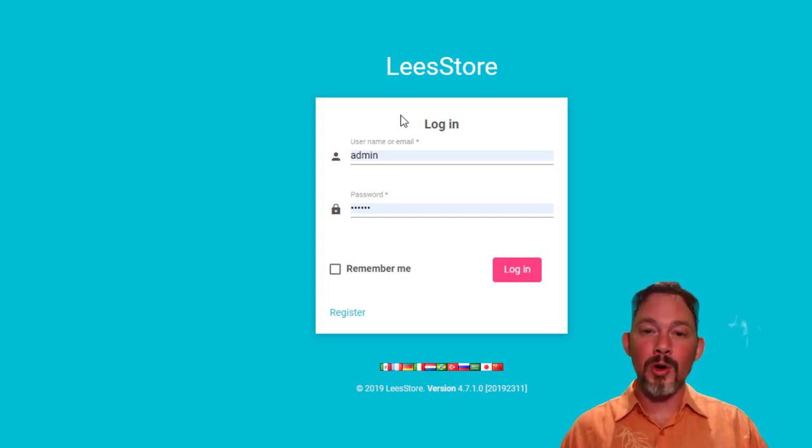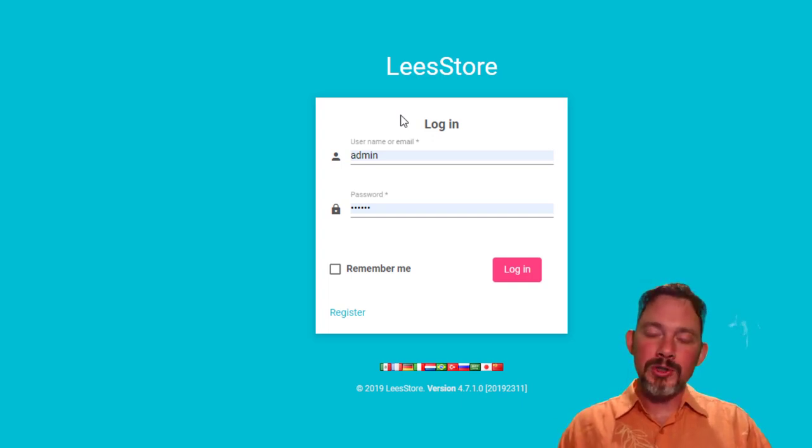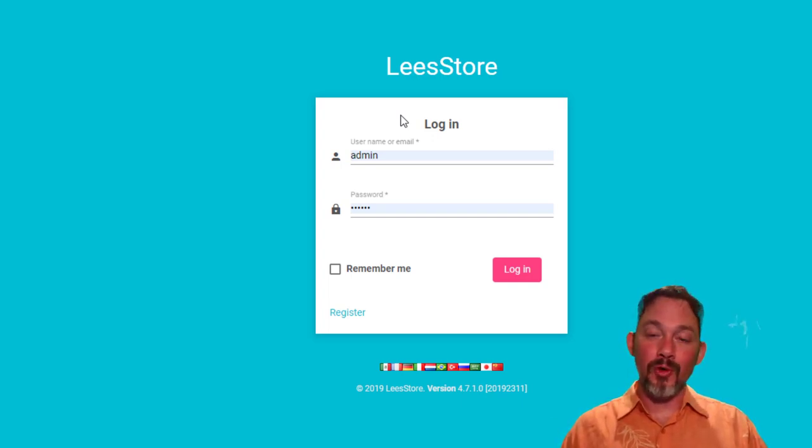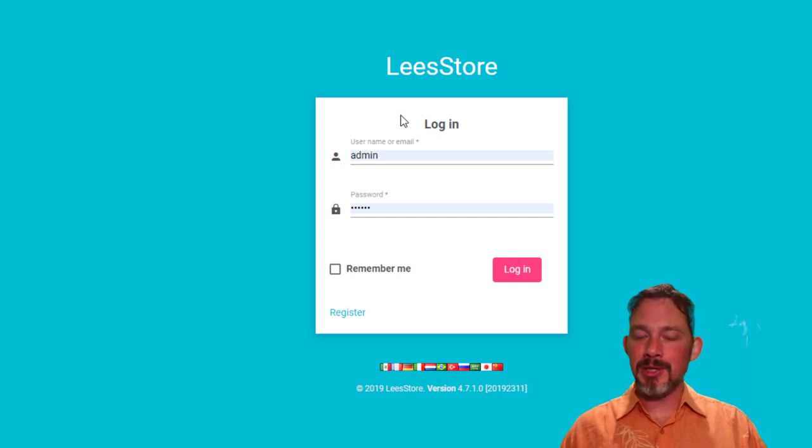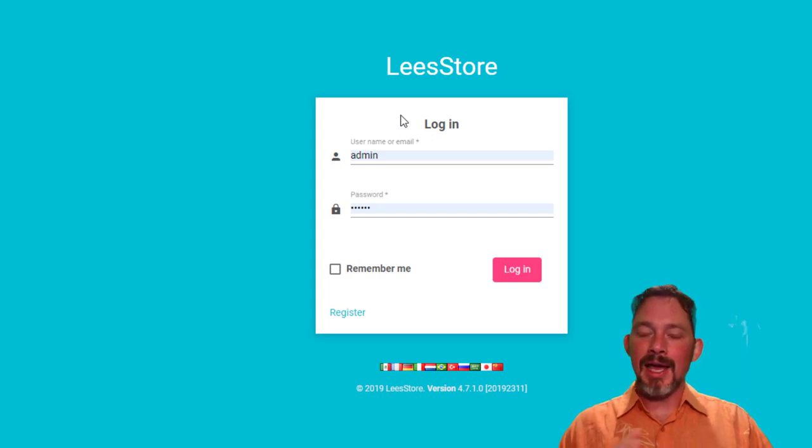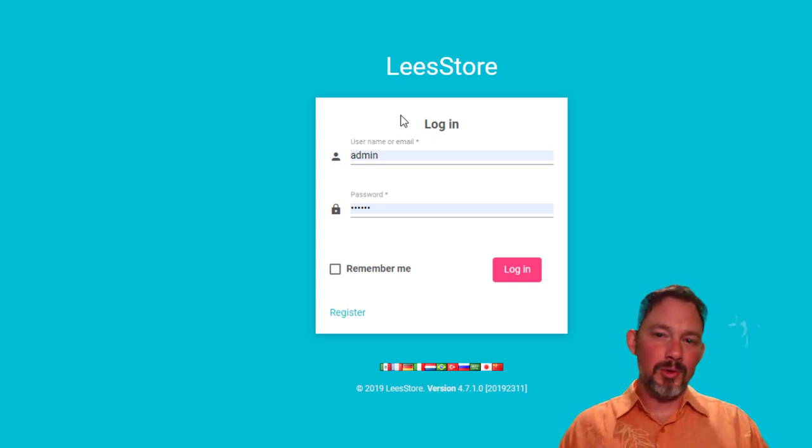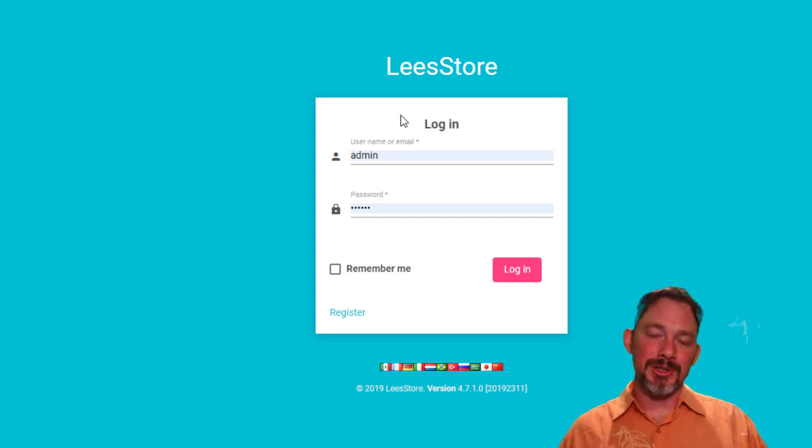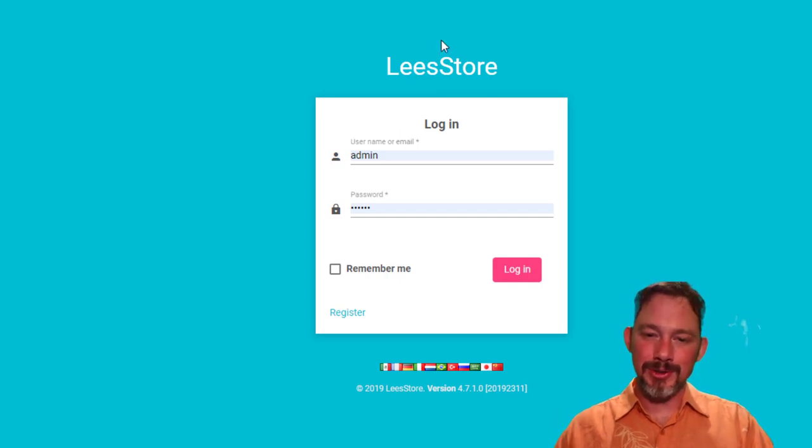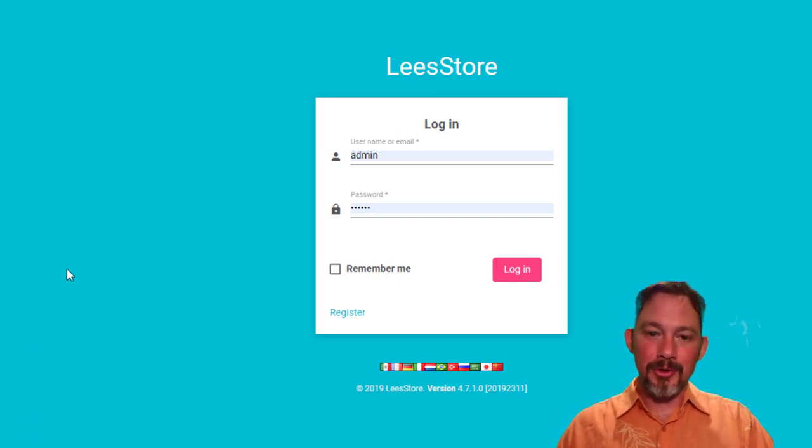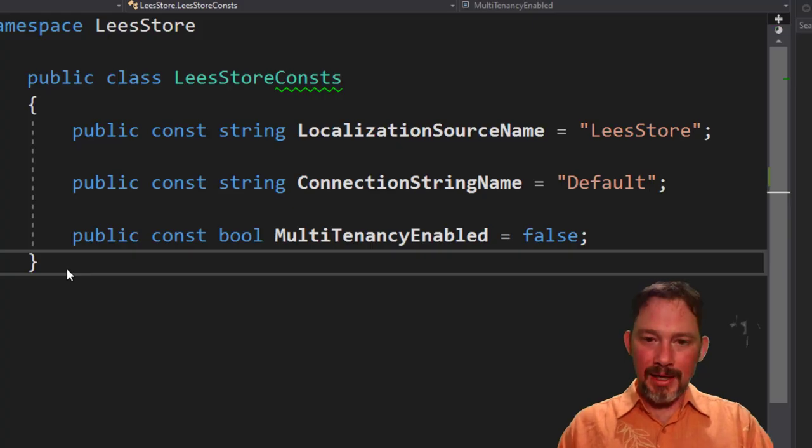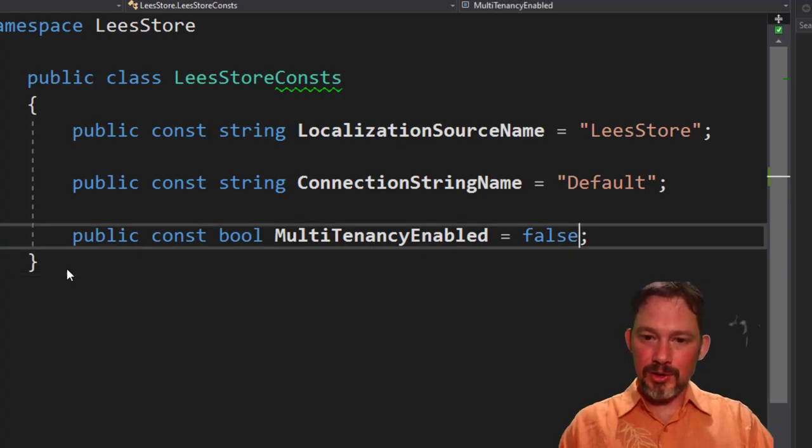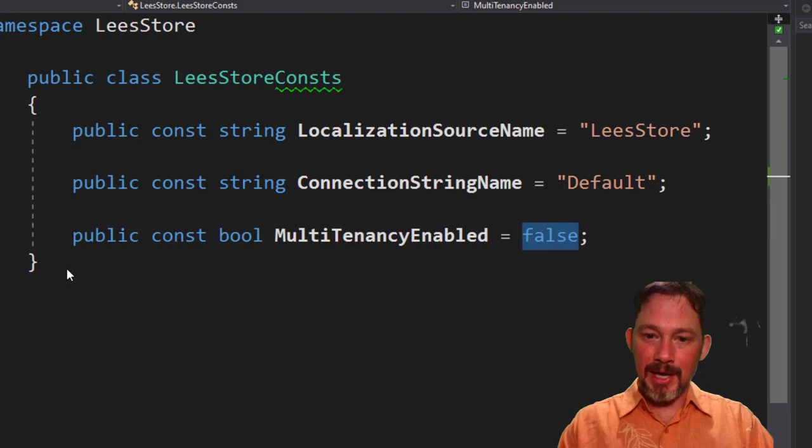So this is a wonderful, this is such a great framework. I love ASP.net boilerplate. And with respect to if you ever might use multi-tenancy, then it's absolutely something you should use. Okay. I'm going to go back and turn multi-tenancy back on.